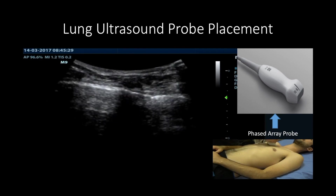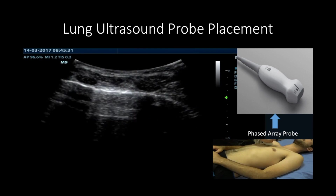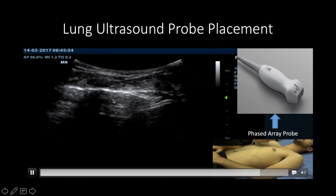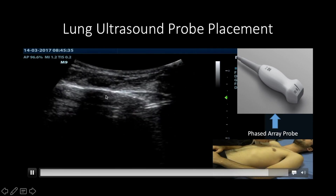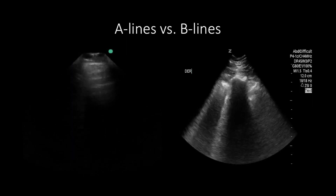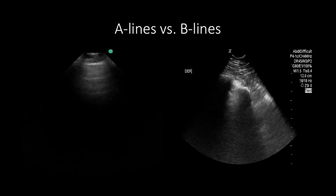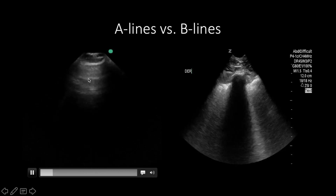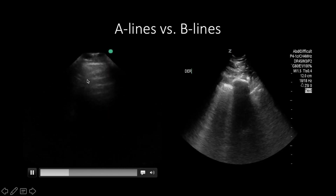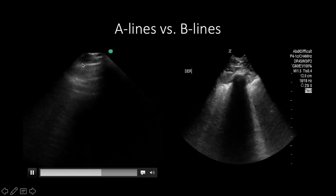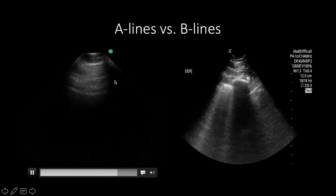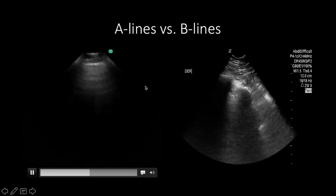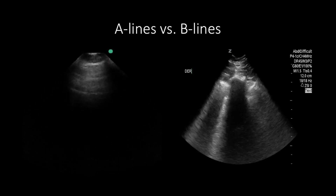In a patient with dry lungs, you will see A-lines only, as well as the pleural line and some rib shadowing. The image on the left shows what A-lines look like on lung ultrasound — you can see the A-lines, the pleural line, and some rib shadowing. A-lines are simply reverberations of the pleural line that are seen in dry lungs.